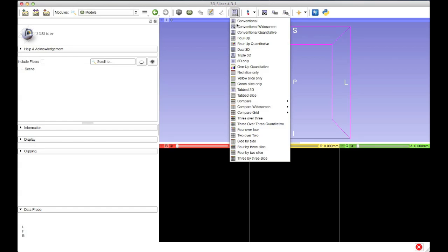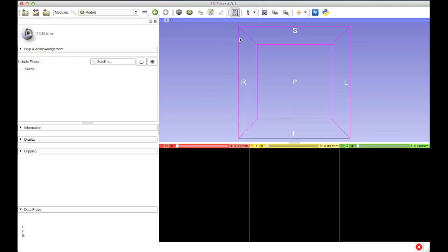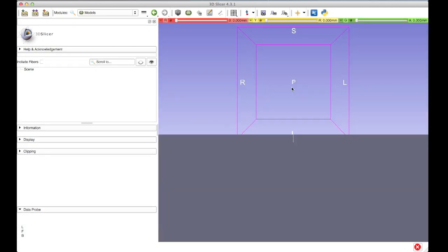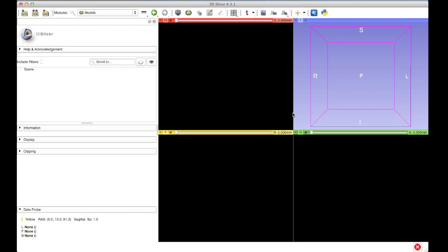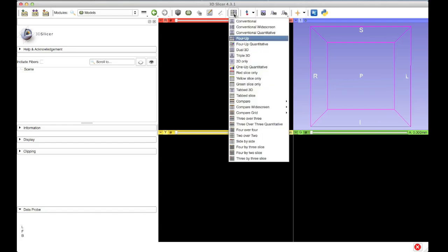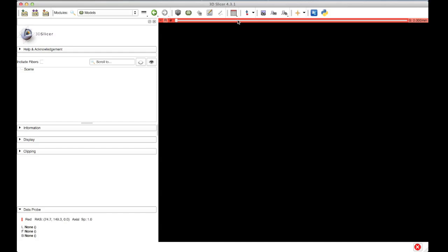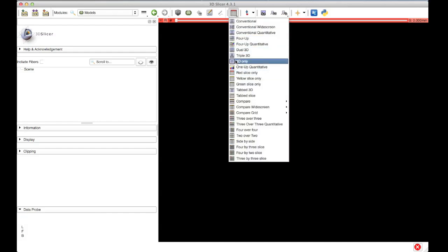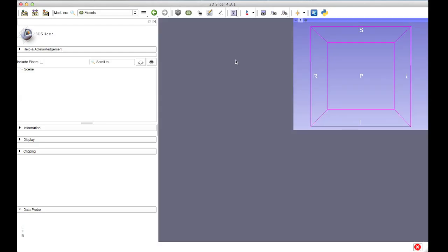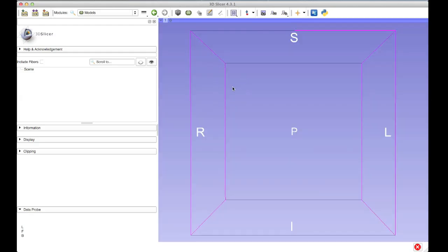Depending on what you're doing, you'll use different layout options. The 4Up allows you to see all four panels adjacent to one another. If you choose to, you can view only one slice — for instance, red slice only. And if you need to, you can also choose to view the 3D only. So if you're doing an analysis that requires that, you have that option as well.